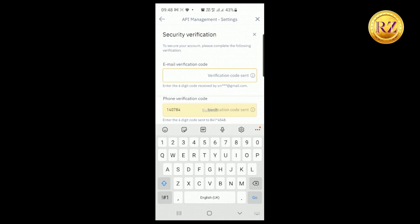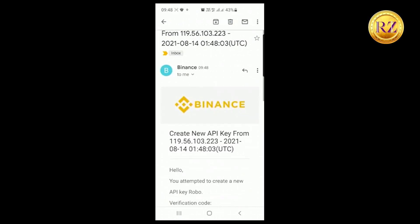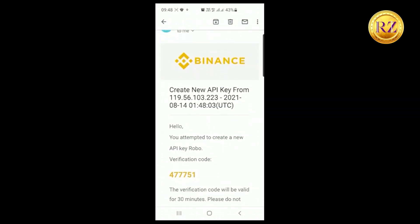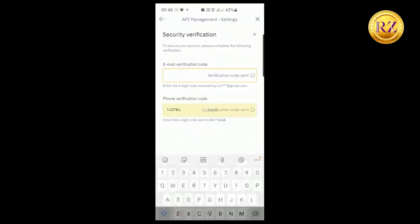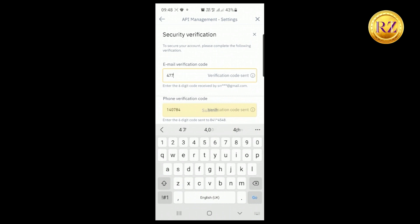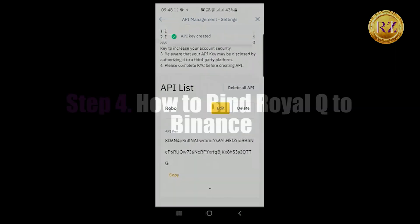Enter the phone verification code here. Then for email verification, get the code from your email — in my case it's 477751 — type it in and click Submit.